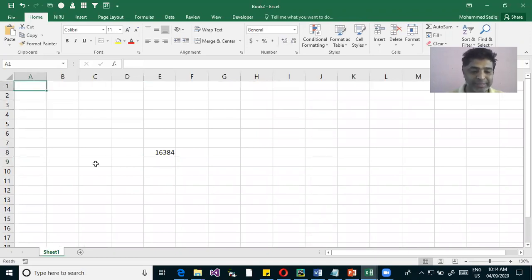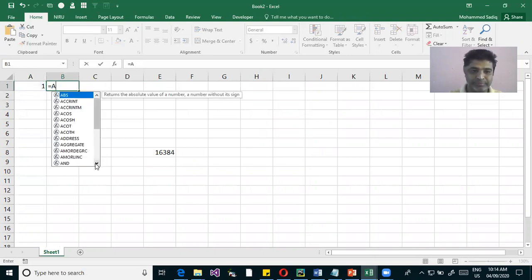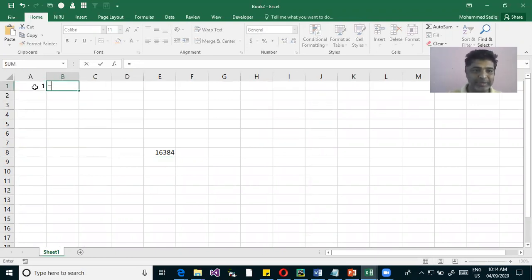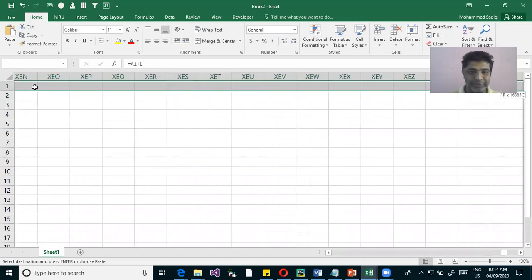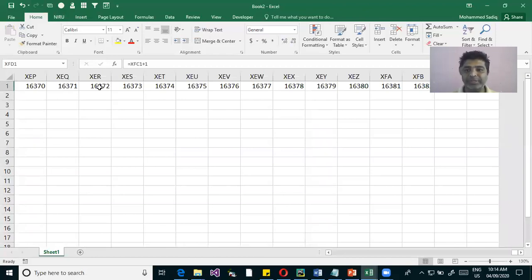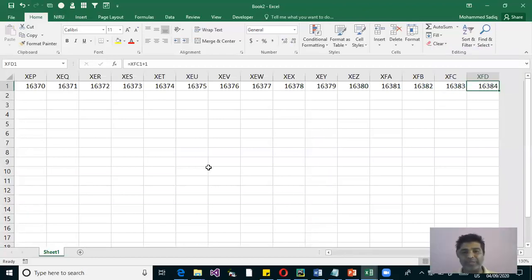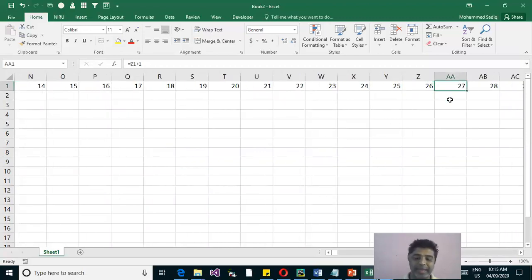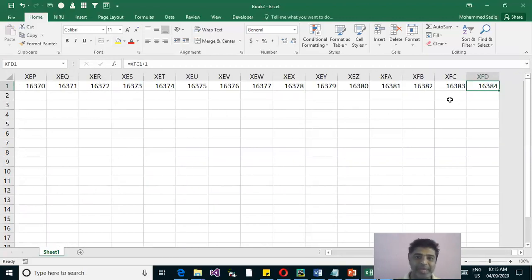You can see the formula is generating numbers. After 26 alphabets, the 27th column is AA, AB, AC... it goes to ZZ, then AAA, AAB, AAC. So columns are identified by alphabets and after Z it continues with combinations like AA, AB, and so on.